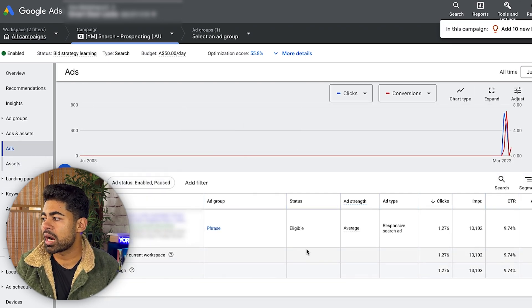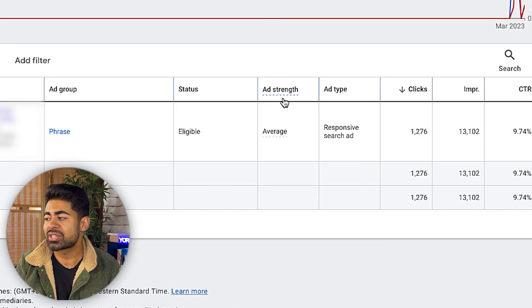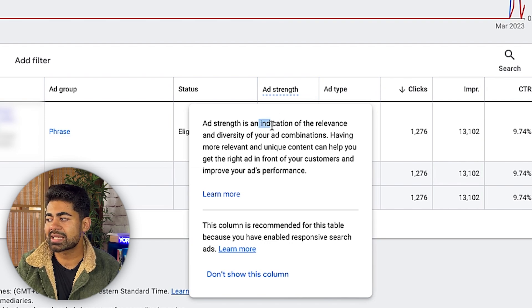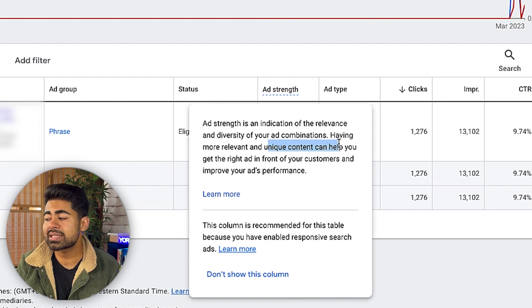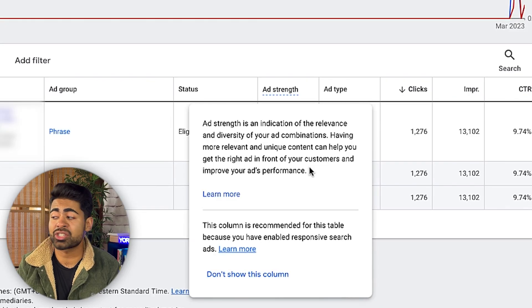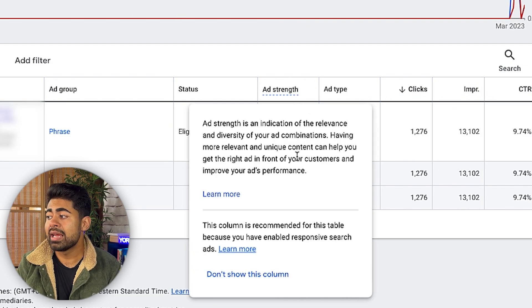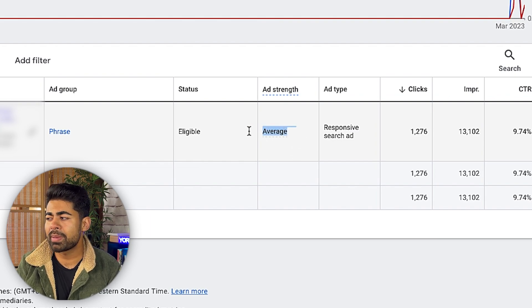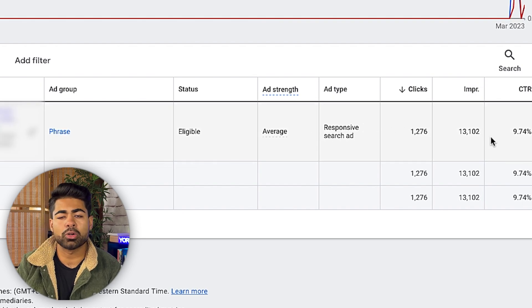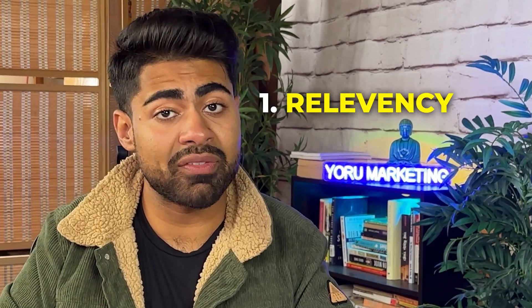Let's go inside a specific search campaign and start by talking about ad copy — specifically ad strength. In the ads section there's a column called ad strength, which is an indication of the relevancy and diversity of your ad combinations. Having more relevant and unique content helps you get the right ad in front of your customers and improves performance. I don't really pay attention to whether it says 'average' or 'below average' — you can be very profitable with a below-average rating — but relevancy and content are what matter.